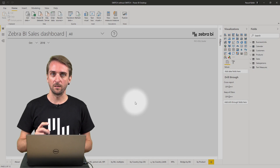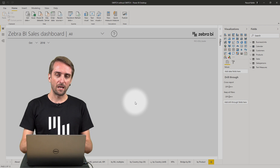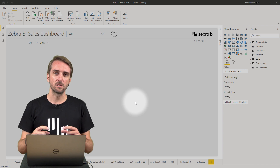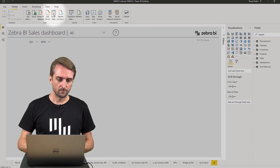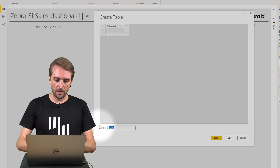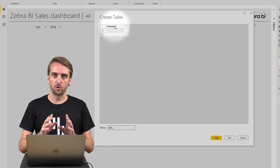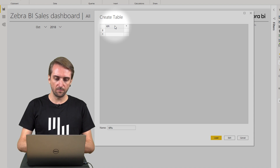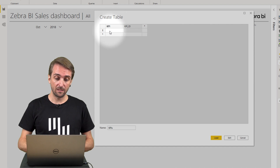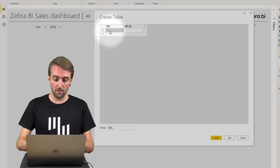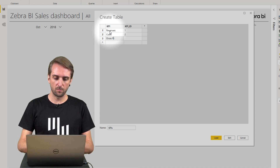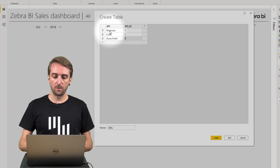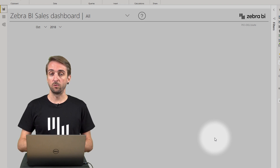Now that you've seen what this looks like in the final report, let's start from scratch. I have a blank report and the first thing I want to do is add the custom table for the KPI selection. So I click on Enter Data and give a name to this table — let's call it KPIs. It will contain two columns: KPI and KPI ID. I add the KPI names: Revenues is KPI number 1, Costs is KPI number 2, and Gross Profit is KPI number 3. Once done, I click Load to add this new table to the data model.